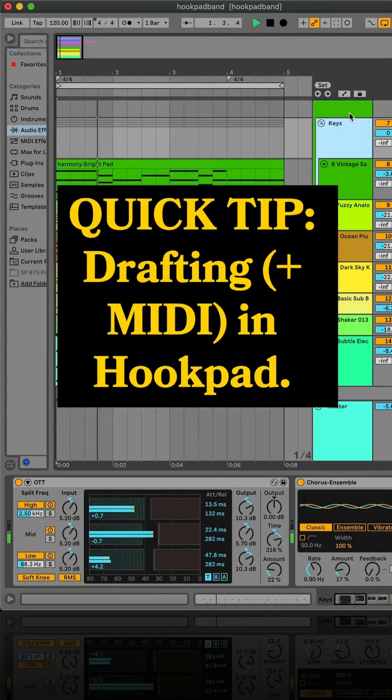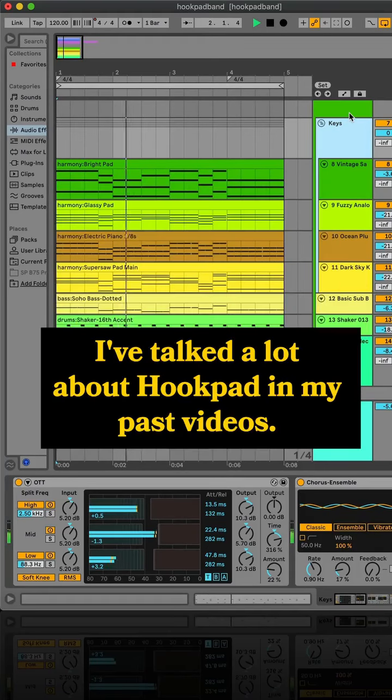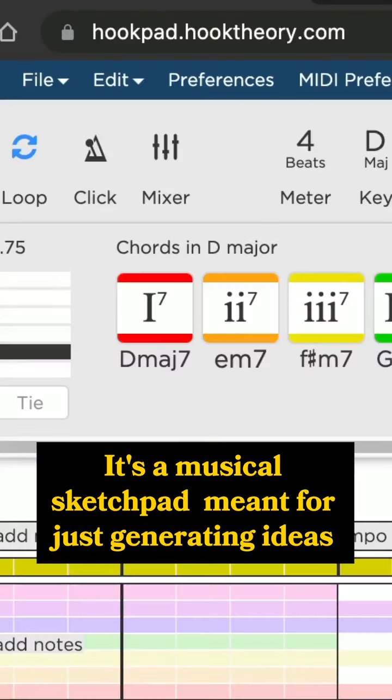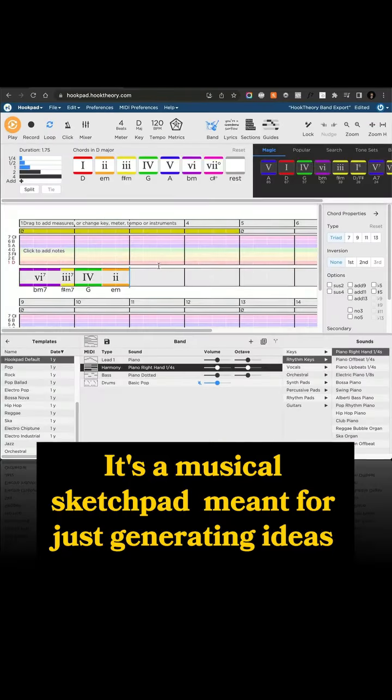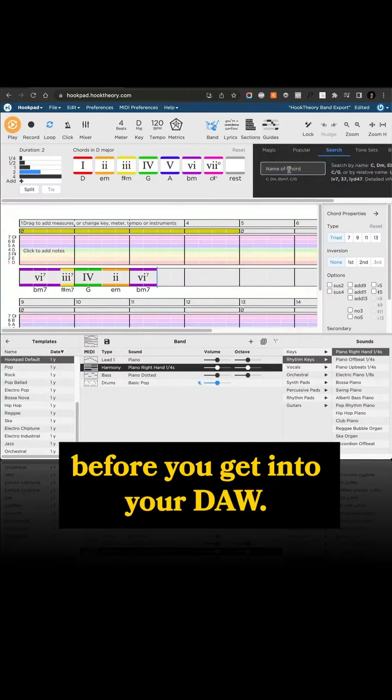Quick tip, drafting in Hookpad. I've talked a lot about Hookpad in my past videos. It's a musical sketchpad meant for just generating ideas before you get into your DAW.